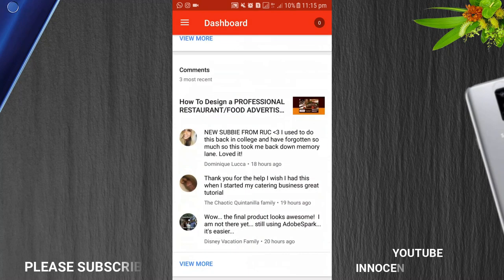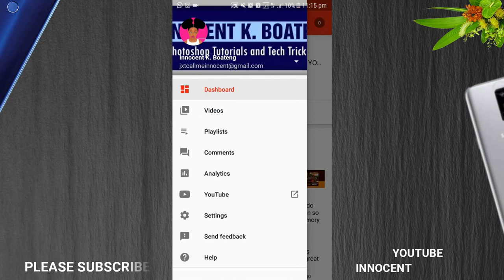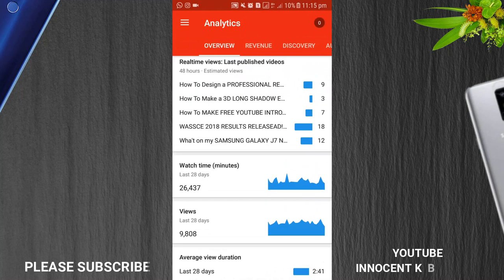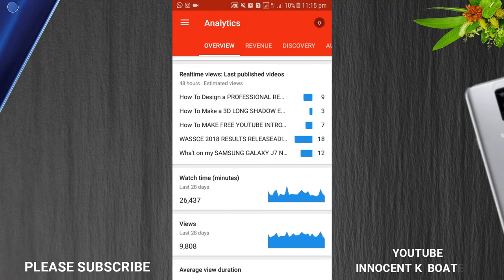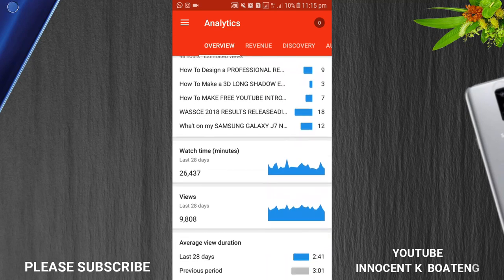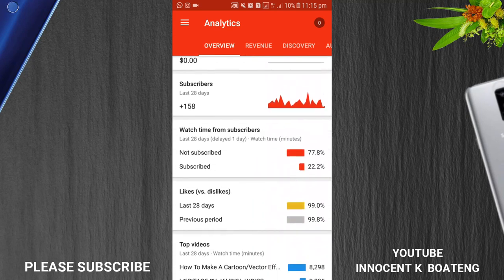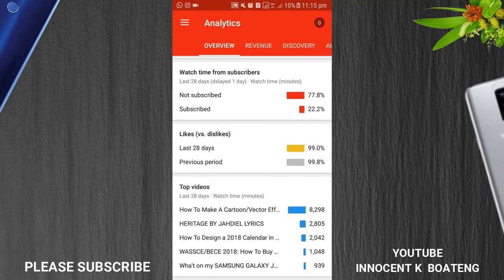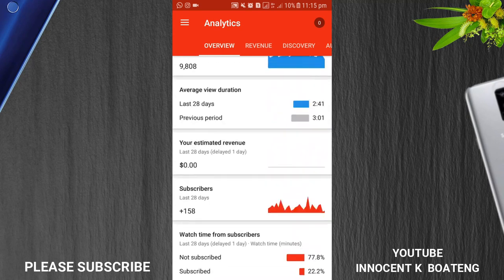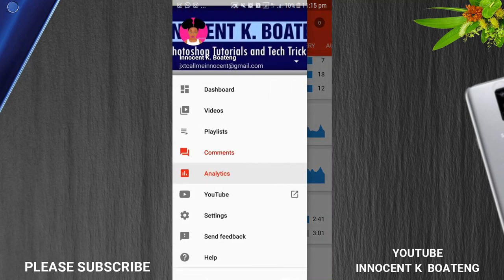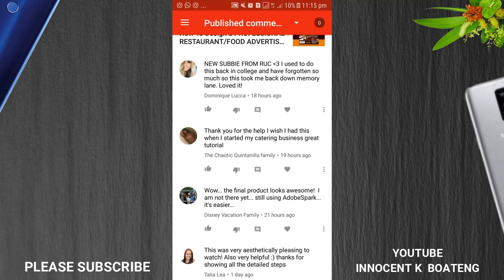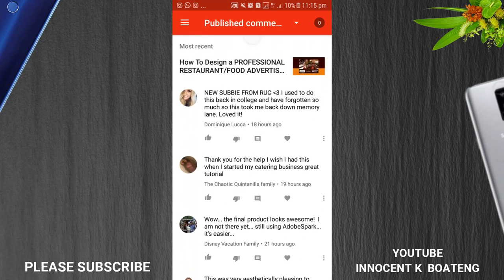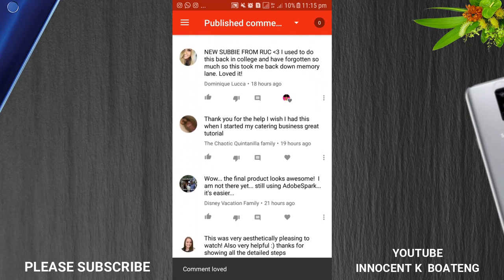You can check out for comments over here. Let's go to the analytics. You can see what's going on actually on your channel, so the real estimated views, the real-time last published views, the watch time, the views and all those things. I'm not monetized yet, you can see the estimated revenues and all those things, your videos that are performing better and those that are not. And then you can check out for comments over here. You can reply straight to comments from here. Let's say you want to love a comment, you just click on it and then it loves it.